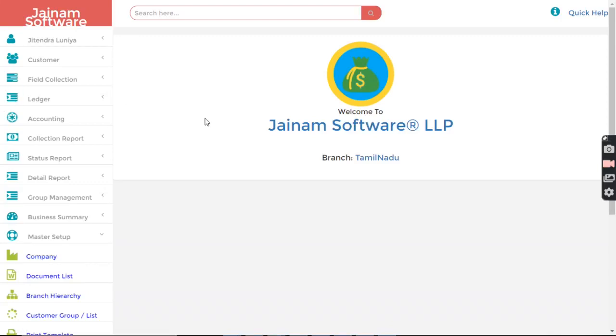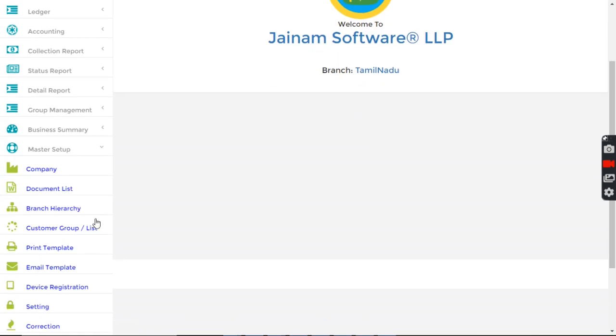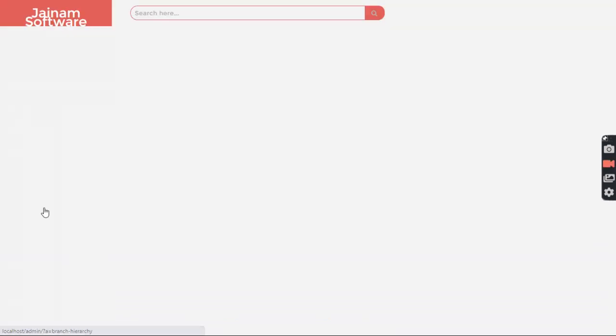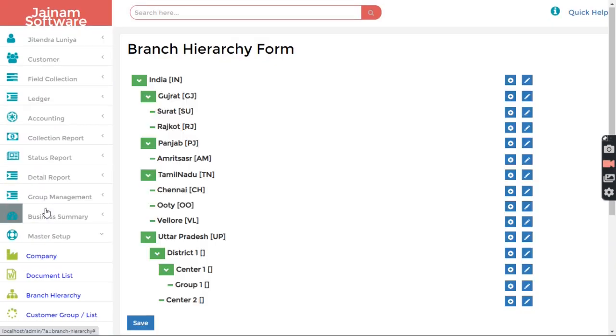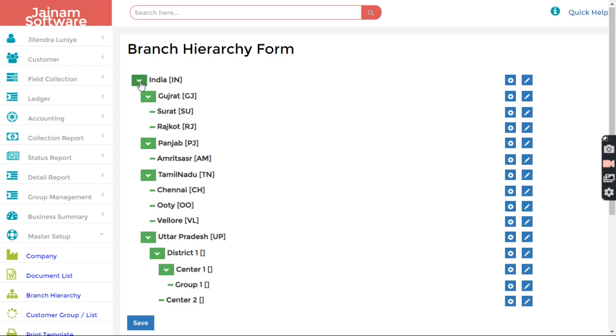We are going to understand the branch concept in JNM software. In Master Setup, you can go to Branch Hierarchy. Here the branch is already defined. Wherever you see this down arrow, that indicates the branch, whereas the dash indicates the group. Within a branch you can have multiple groups, and within a branch you can have multiple branches also.